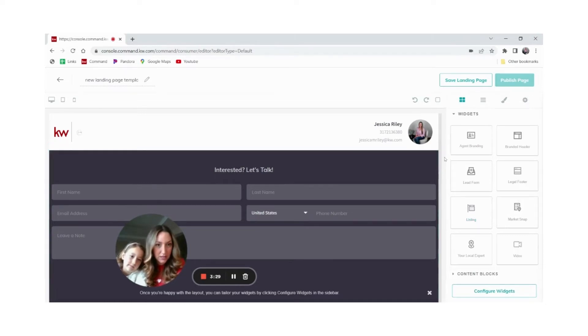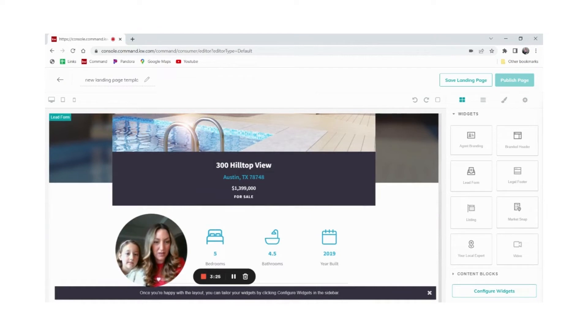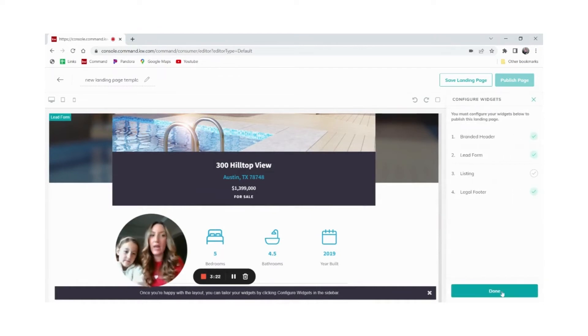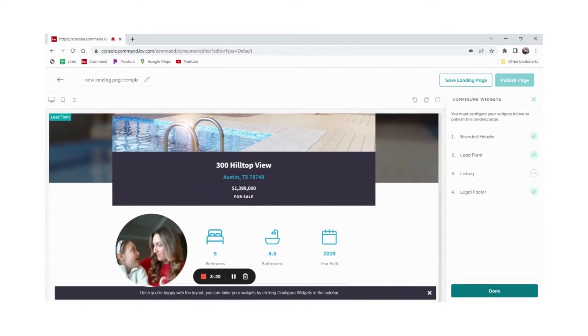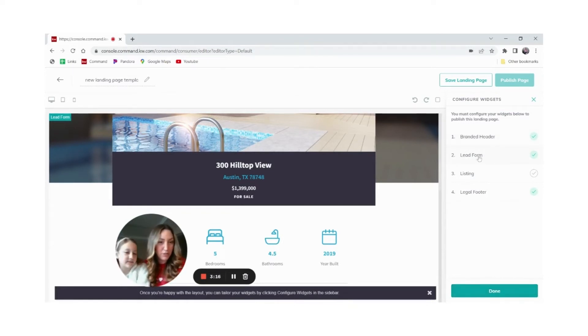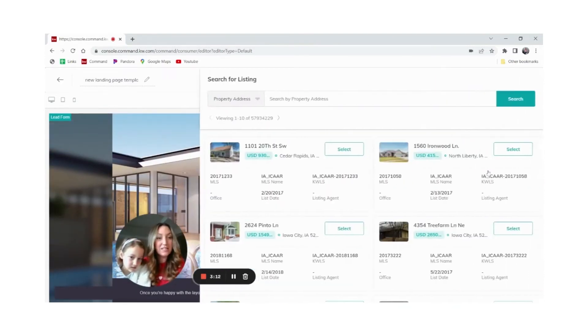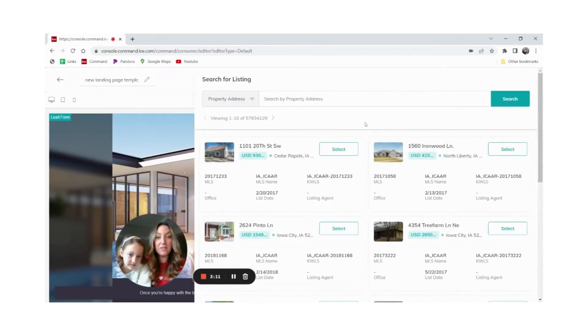Now we're going to click configure widgets so we can edit the information in them. Branded header should be good. Lead form should be good. We're going to click the listing and click browse listings. This is actually going to pull from the MLS and insert the information and the pictures right in there.